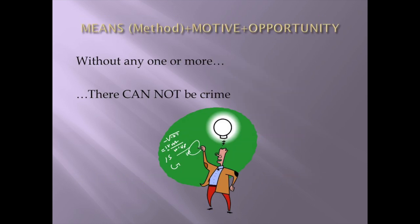Means or method plus motive plus opportunity equals crime. The fact of the matter is, without any one of those, the crime can't be committed. Take one of those out of the equation, crime cannot be committed.